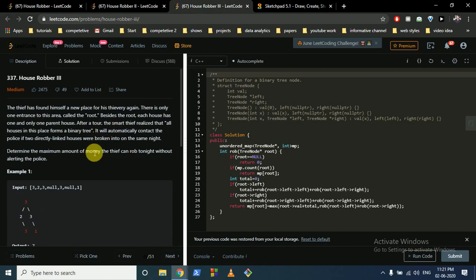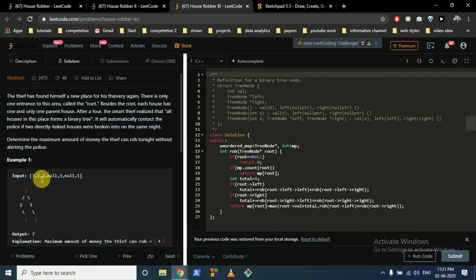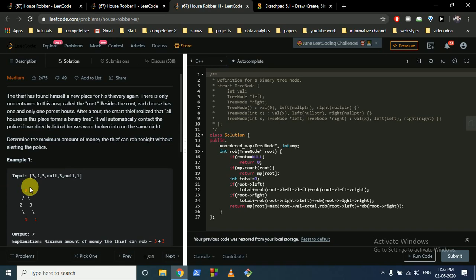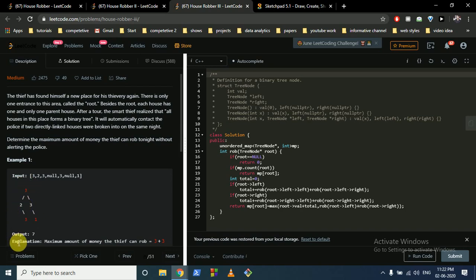House Robber 3 is a dynamic programming problem on trees. Houses are arranged as a binary tree where each node represents the money in that house. You cannot rob two houses connected by a single edge. You start from the root — if you rob the root you cannot rob its children, but you can rob its grandchildren.